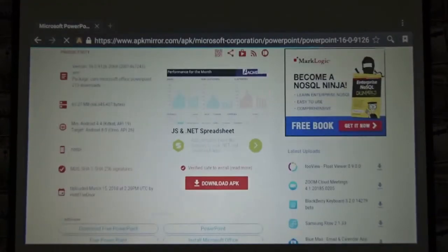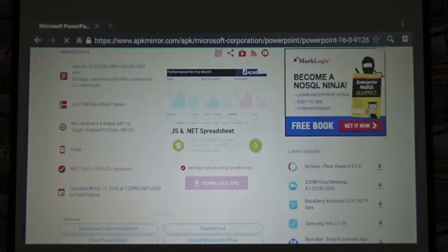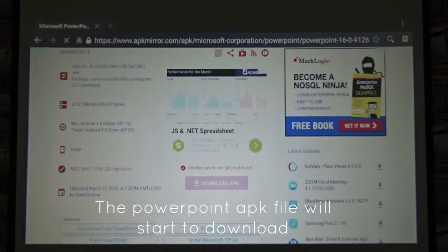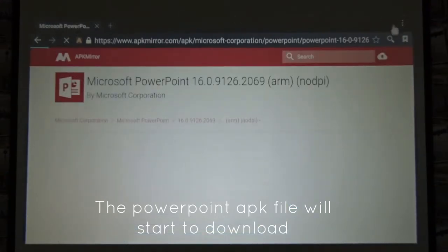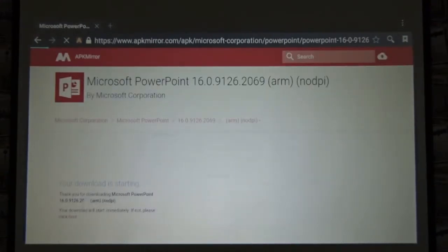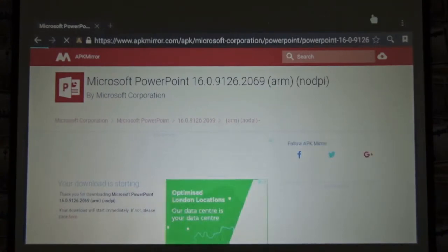I'll click the top one because this is the relation to Android higher than 4.4 so it's absolutely fine. Scroll down, it says download APK. It's downloaded now. Don't forget you can download this app from any other site. This is just an example site as long as you have the file, doesn't really matter which site it is.